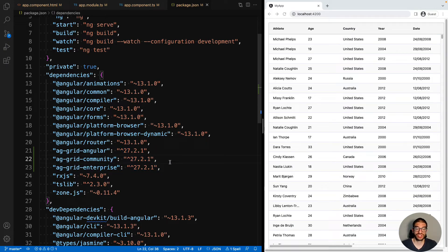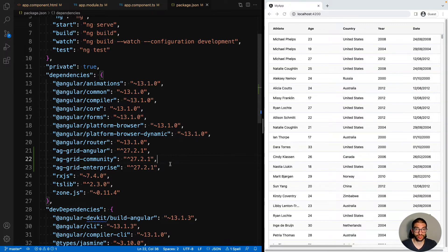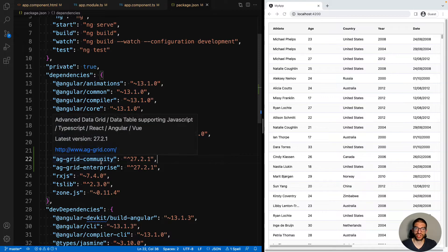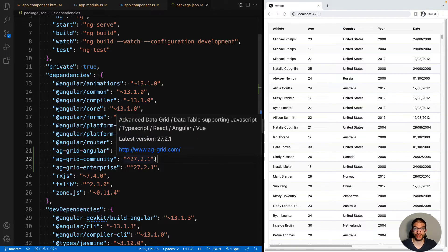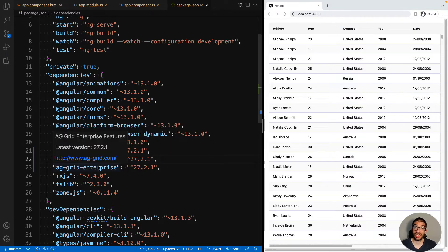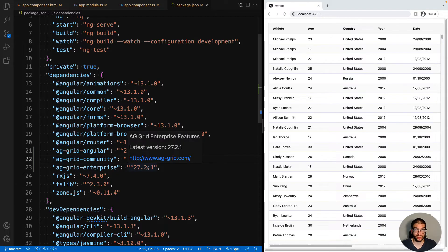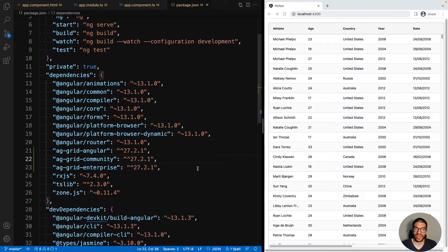AG Grid Community contains all the community features and the core grid logic. AG Grid Enterprise builds on top of this and adds in all the Enterprise features. We don't copy across the community features into AG Grid Enterprise, so you need to have both of these installed if you want to work with the Enterprise features.